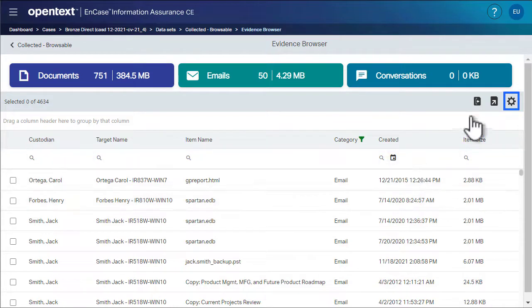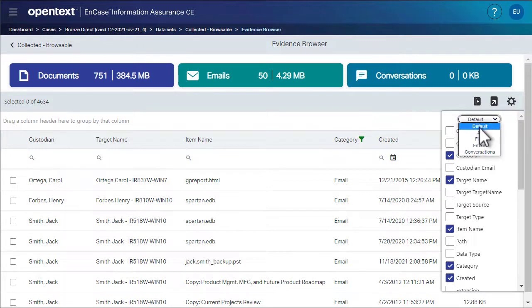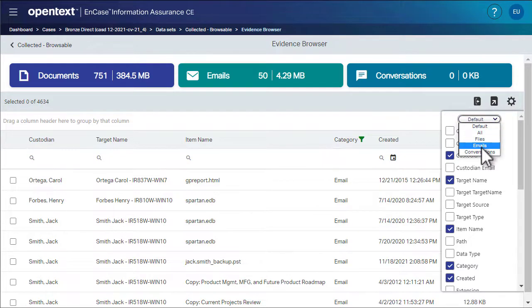We click the settings button to see the full list of available columns. Notice that there are several predefined column configurations: files, emails, and conversations.